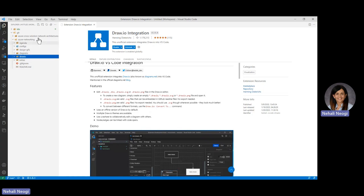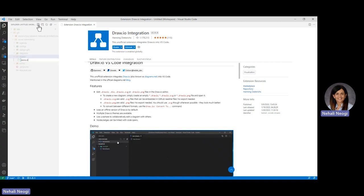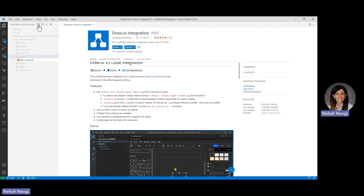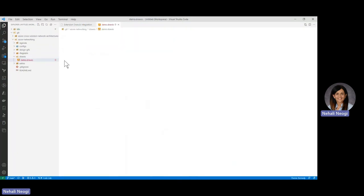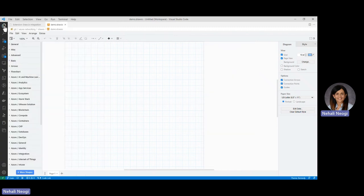I've created a folder called draw.io, and let's create a file called demo. As soon as we give it the .drawio extension, you can see that it recognizes it and gets lit up. We can hide the VS Code explorer to get a little bit more real estate on the canvas.